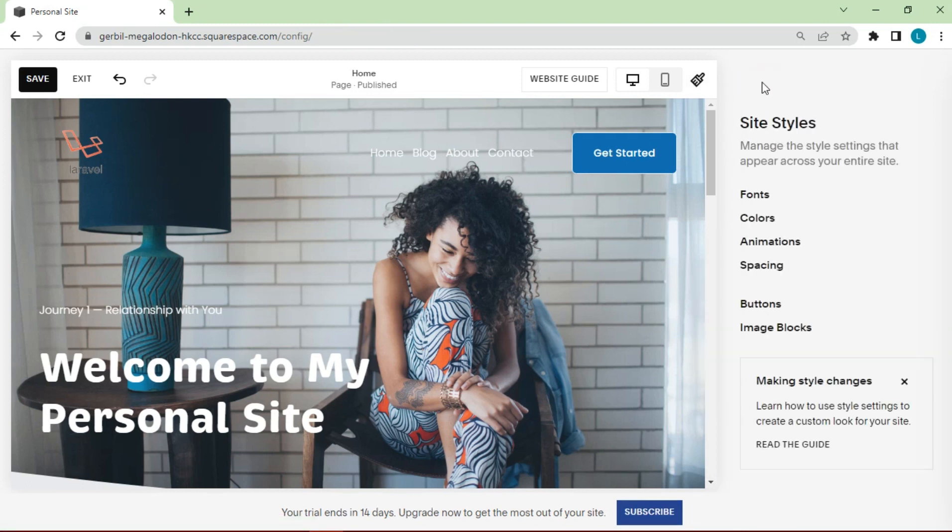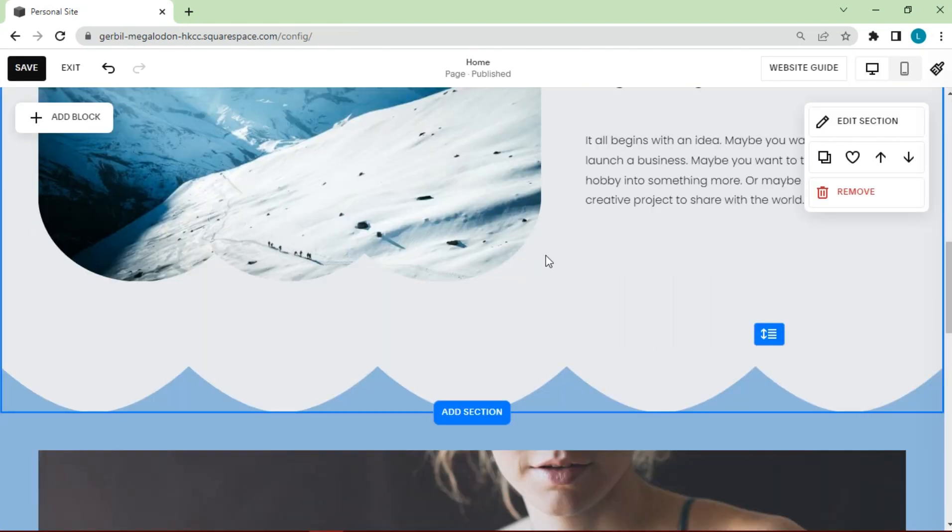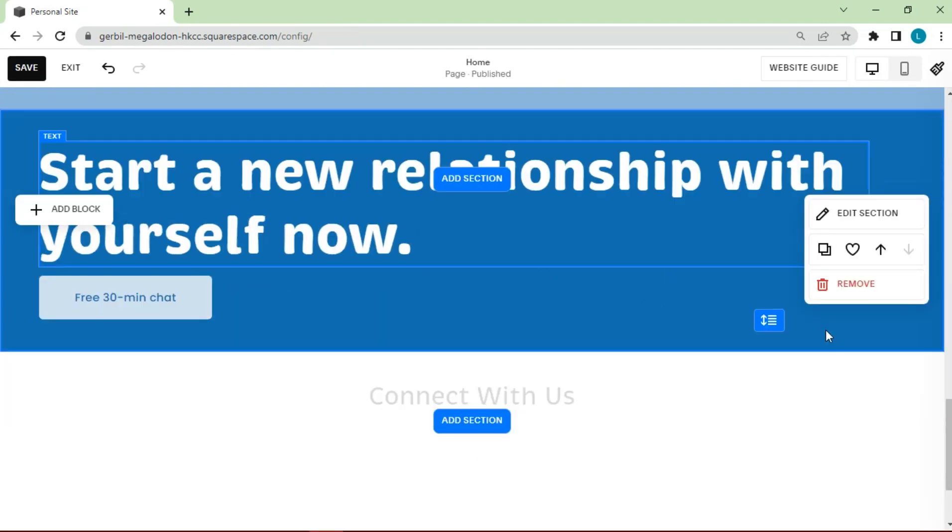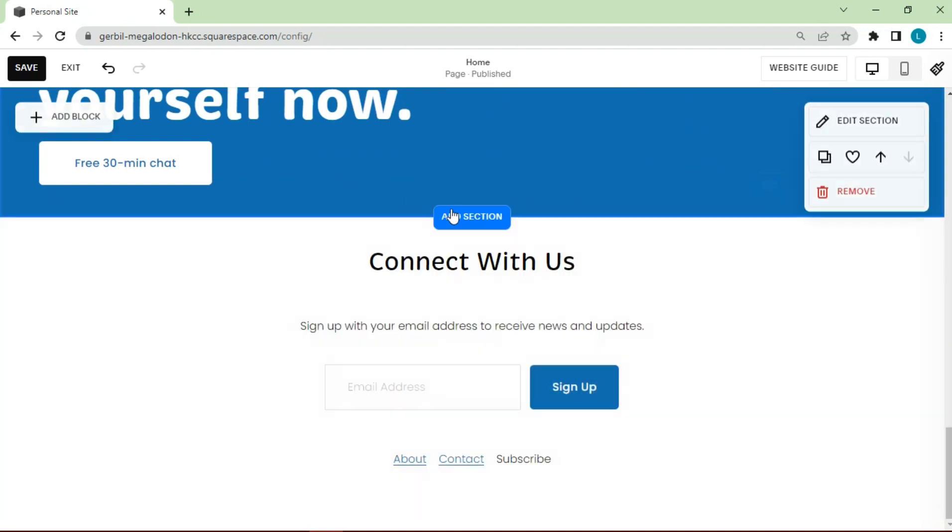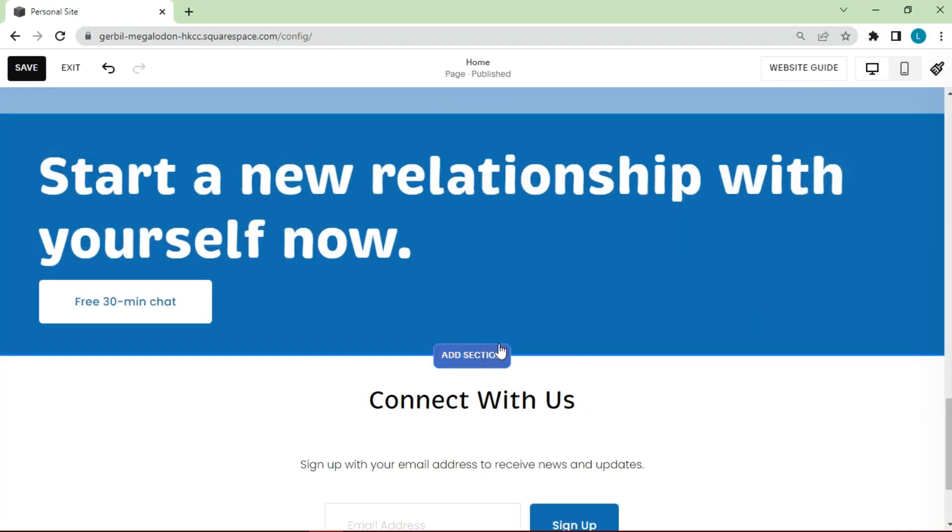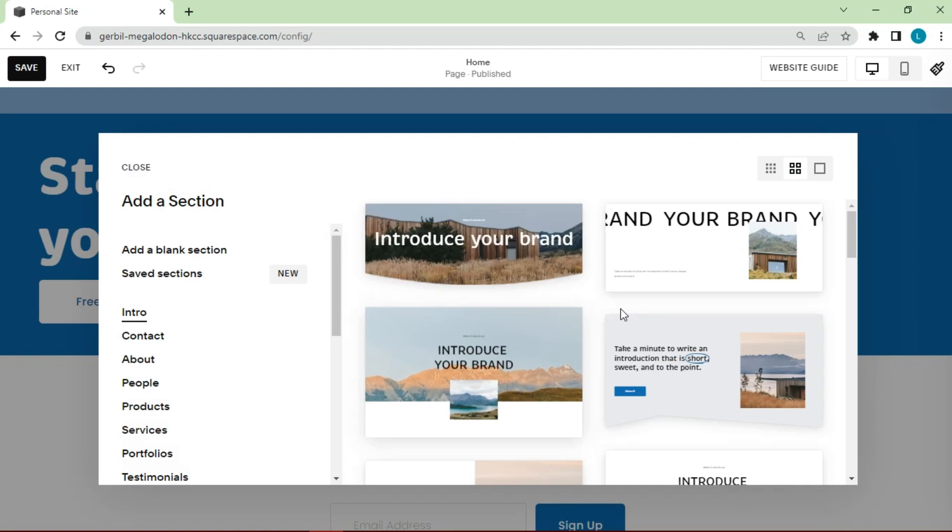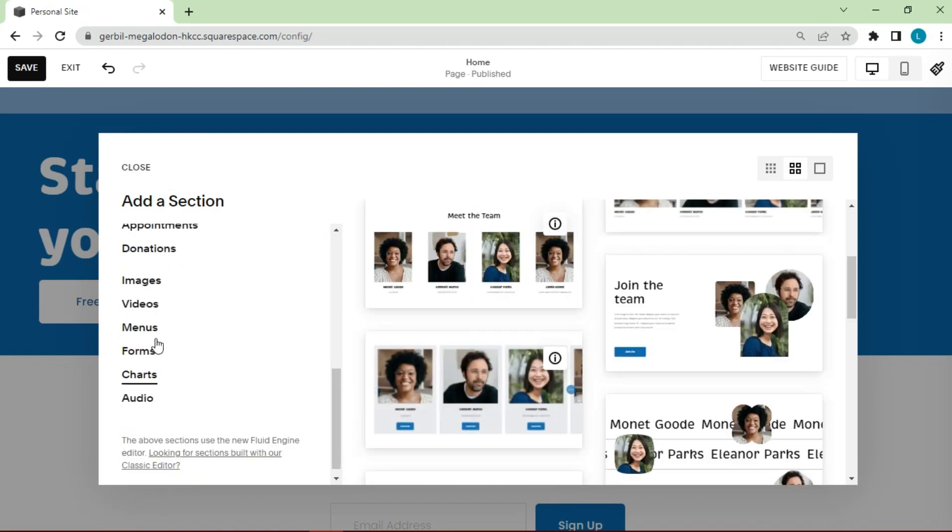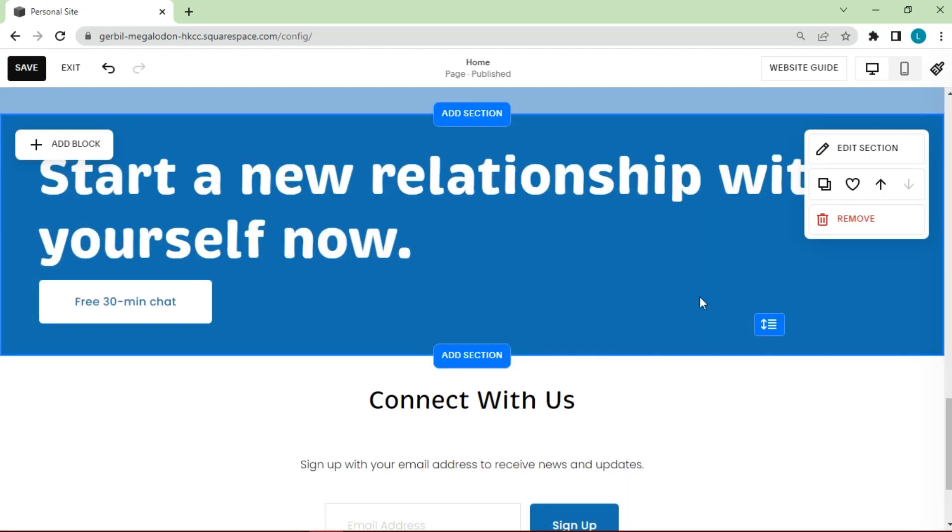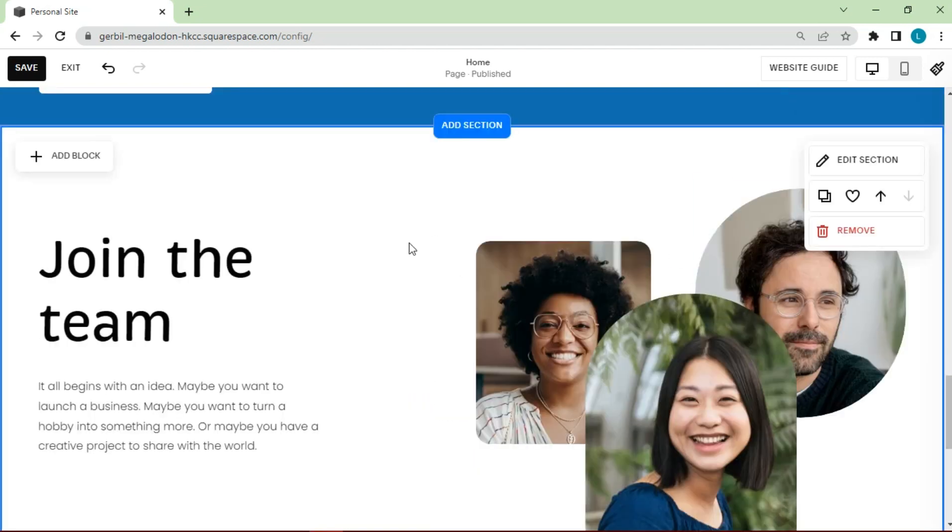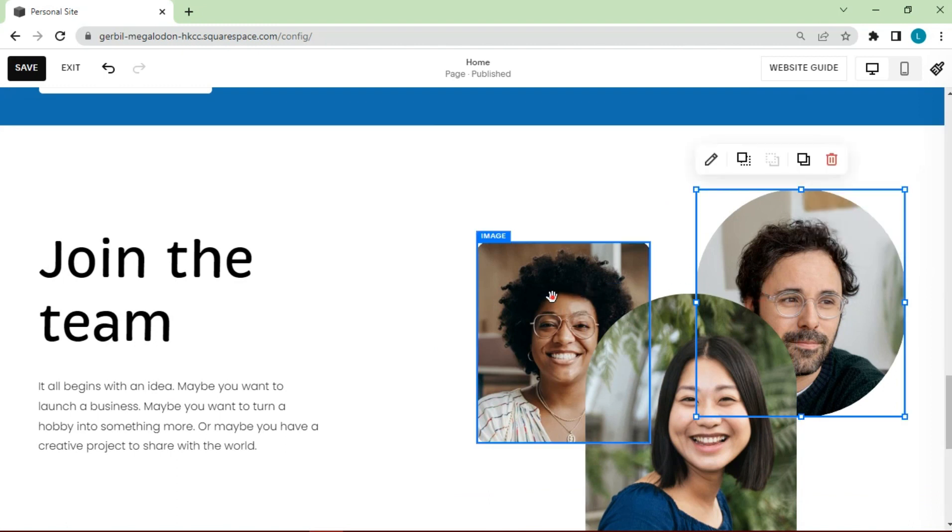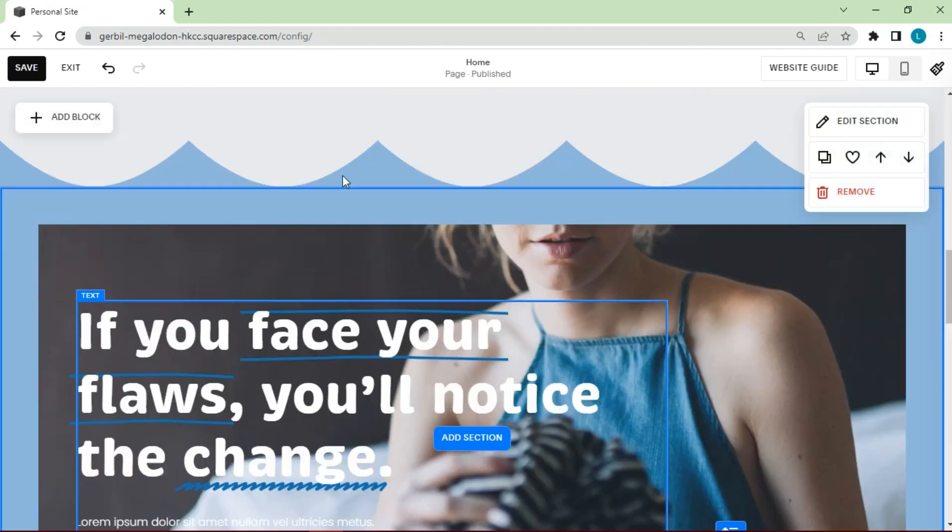This is the appearance of the website page that we have edited briefly. To beautify website pages, you can also add sections as needed. Click save.